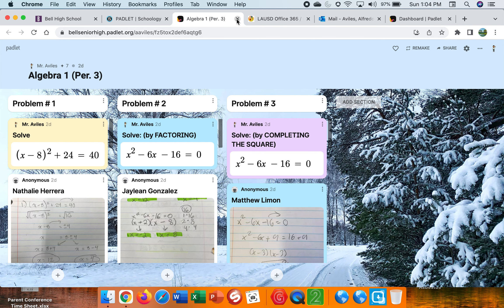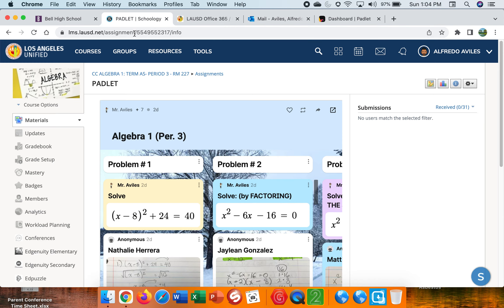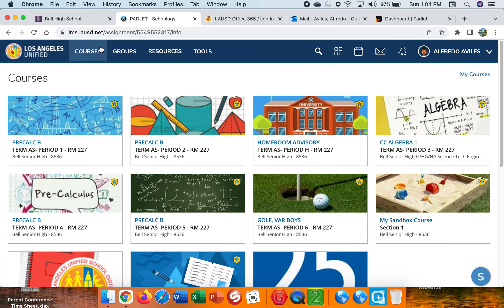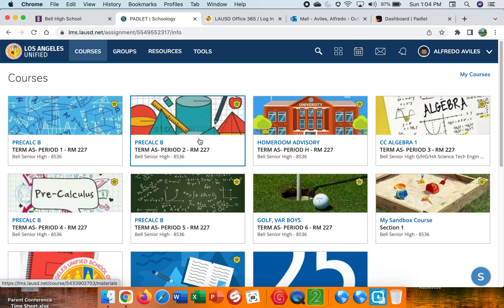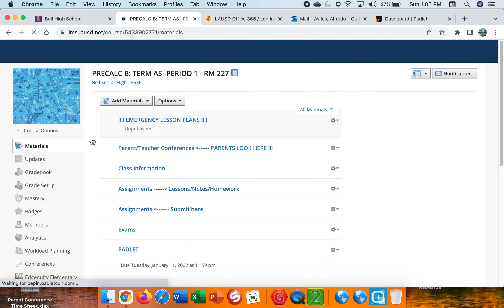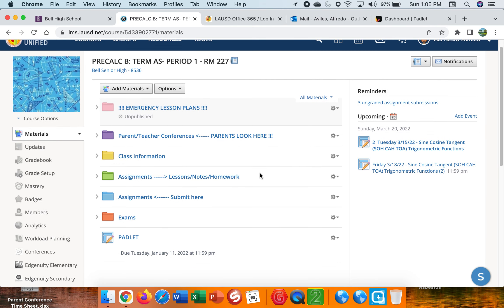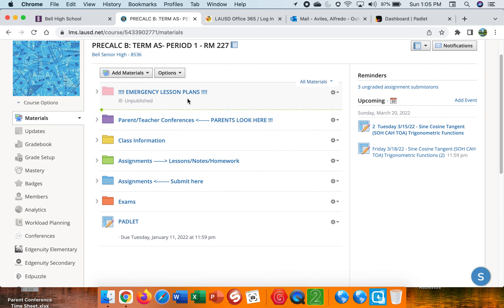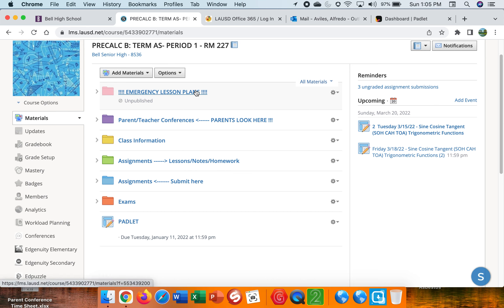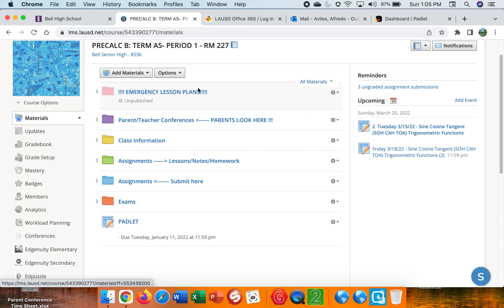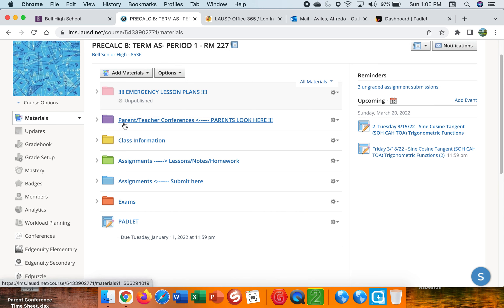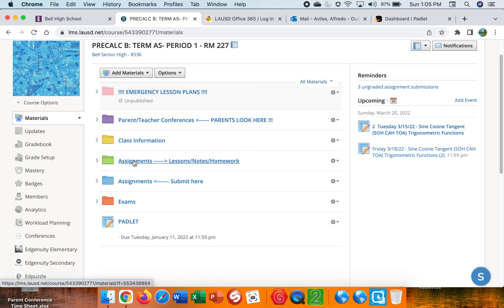Okay. Going back to our folders here, the way my folders are structured in any specific period. So I'm going to go ahead and just click into a period one pre-calculus class here. The students will not see my emergency lesson plans, but they are there in case there's an emergency or I don't plan an absence or something. I will publish this folder and there's work for students to do. But for the most part, students will see, actually this is parent conferences. This already passed. They actually won't even see that. They'll just see class information.